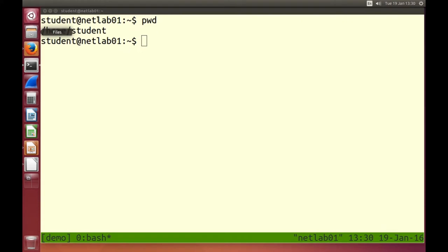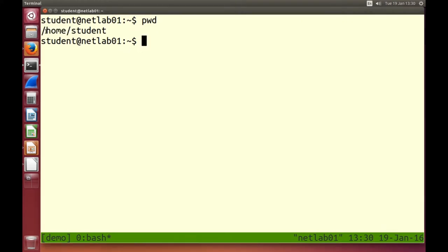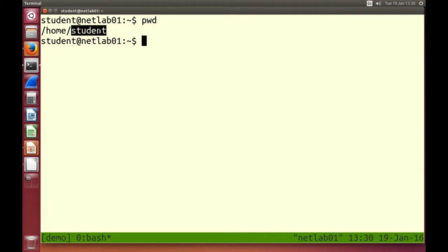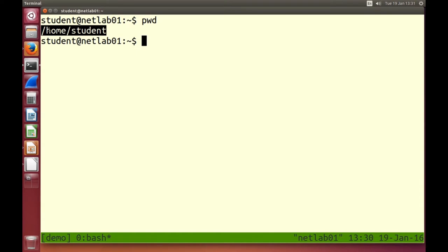From the root directory — the forward slash — there's a sub-directory called home, and from that there's another sub-directory called student. So we're in the /home/student directory currently. Together, this is called a path — the path in the file system. The syntax may be slightly different from Windows, but you know the concepts. pwd tells you where you currently are.